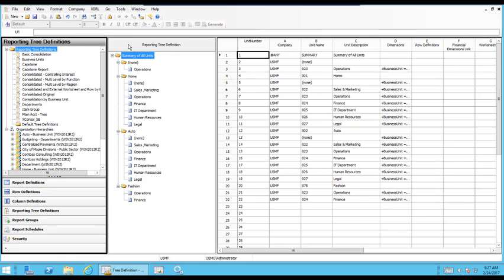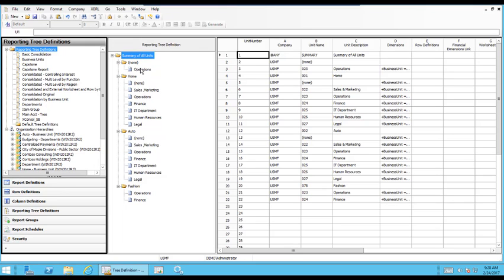And the first thing you notice is we get a little, this is our quote-unquote tree. So we have the Summary of All Units at the top level and that's going to be there for every tree that you create. But then you have the Business Units of None, Home, Auto, and Fashion. And then you have the operations beneath those specific Business Units.